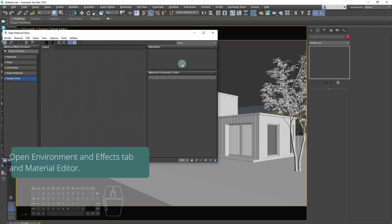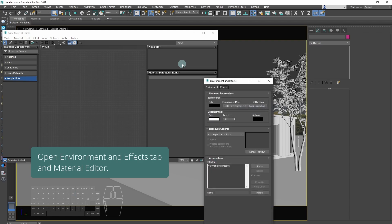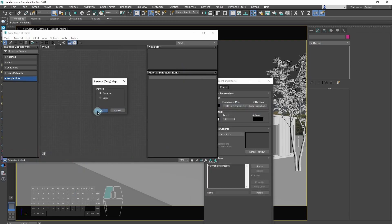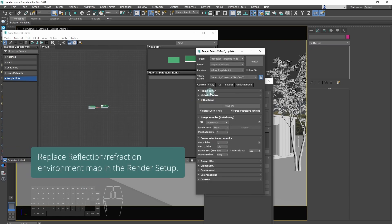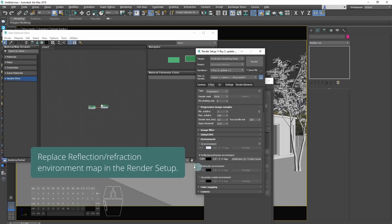Our first goal is to create a sunset scene. Open environment and effects tab and material editor. Drag and drop HDRI map to material editor. Replace reflection refraction environment in render setup.